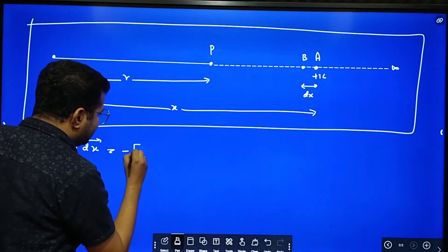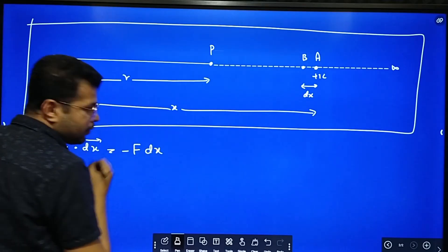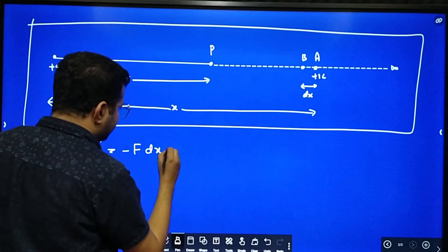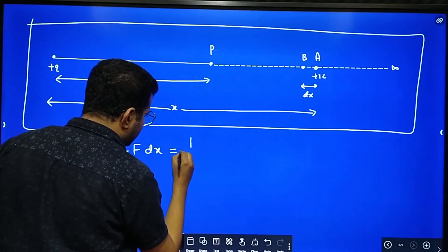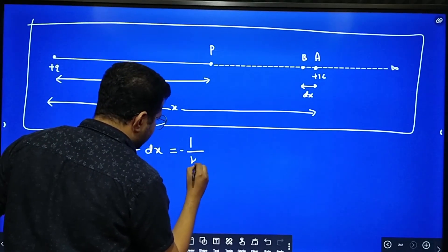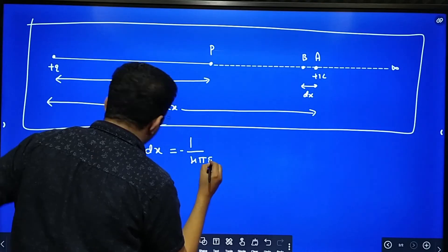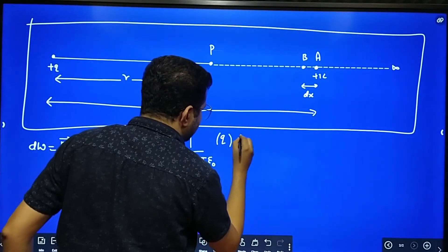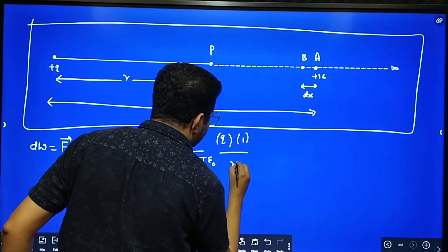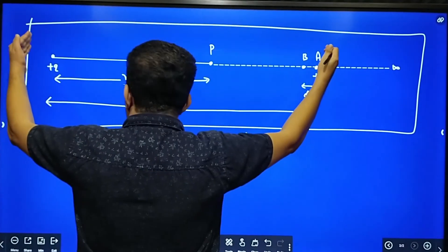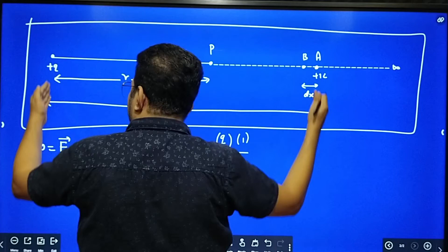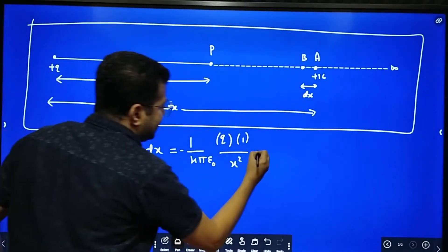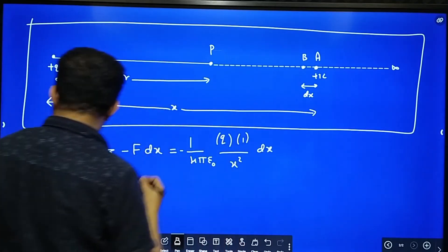Therefore dw becomes minus F dx. Now, what is the force between plus q and 1 coulomb? We know Coulomb's law: F equals 1 over 4 pi epsilon naught, multiplied by q times 1 coulomb, divided by x squared — because the distance between the unit positive charge and the point charge is x. So dw equals minus 1 over 4 pi epsilon naught times q over x squared, times dx.